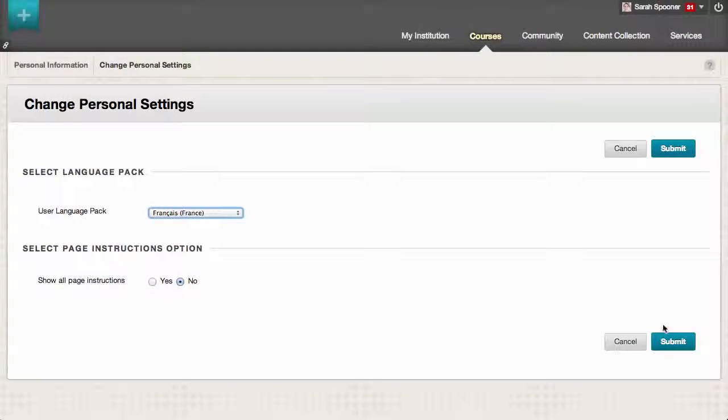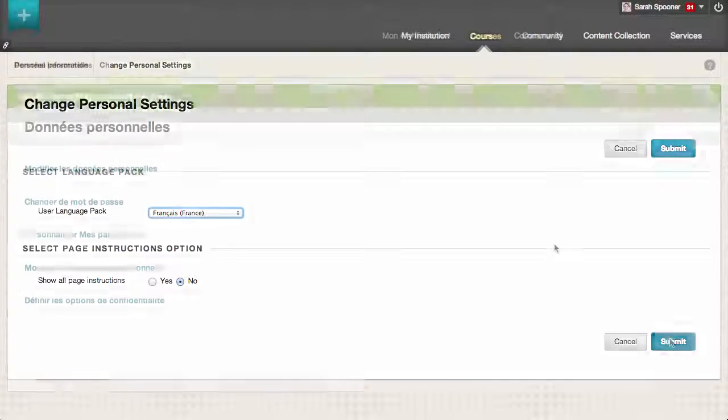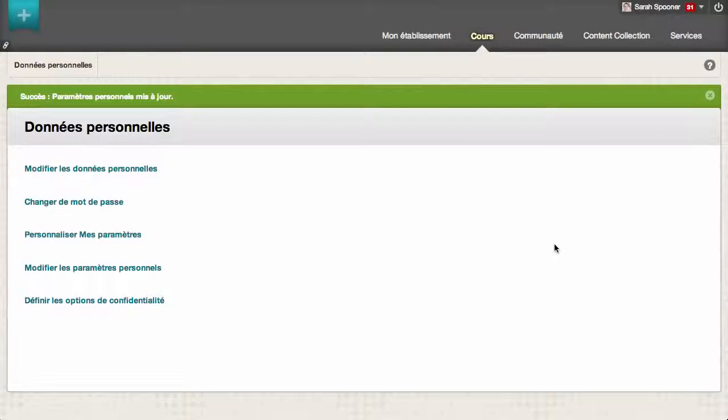Now click Submit. The interface now displays in the selected language, except where instructors have enforced a preferred language.